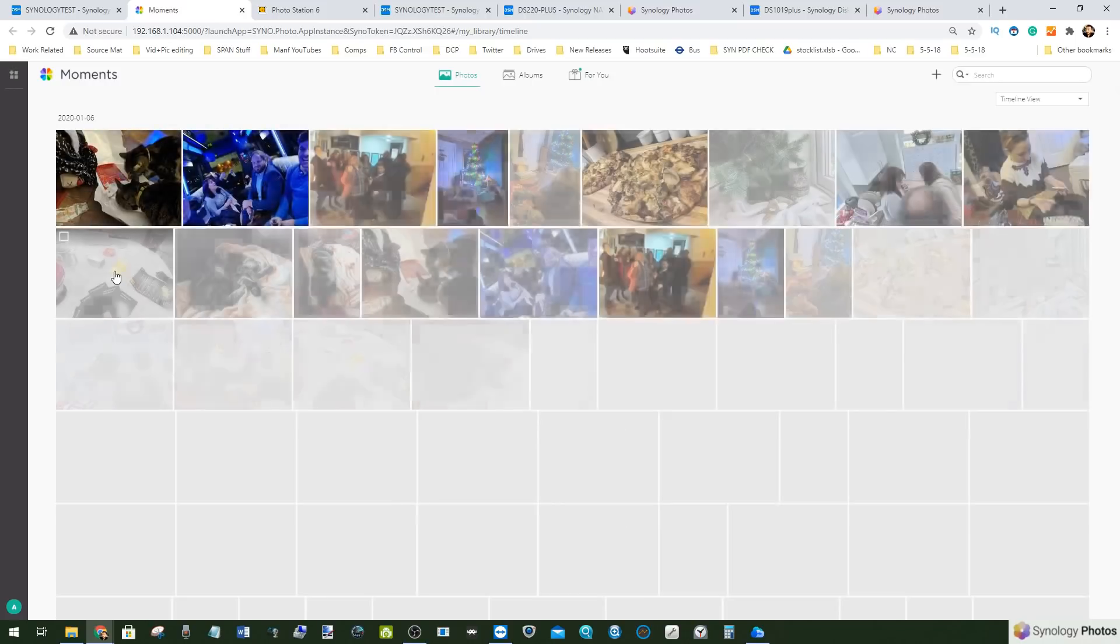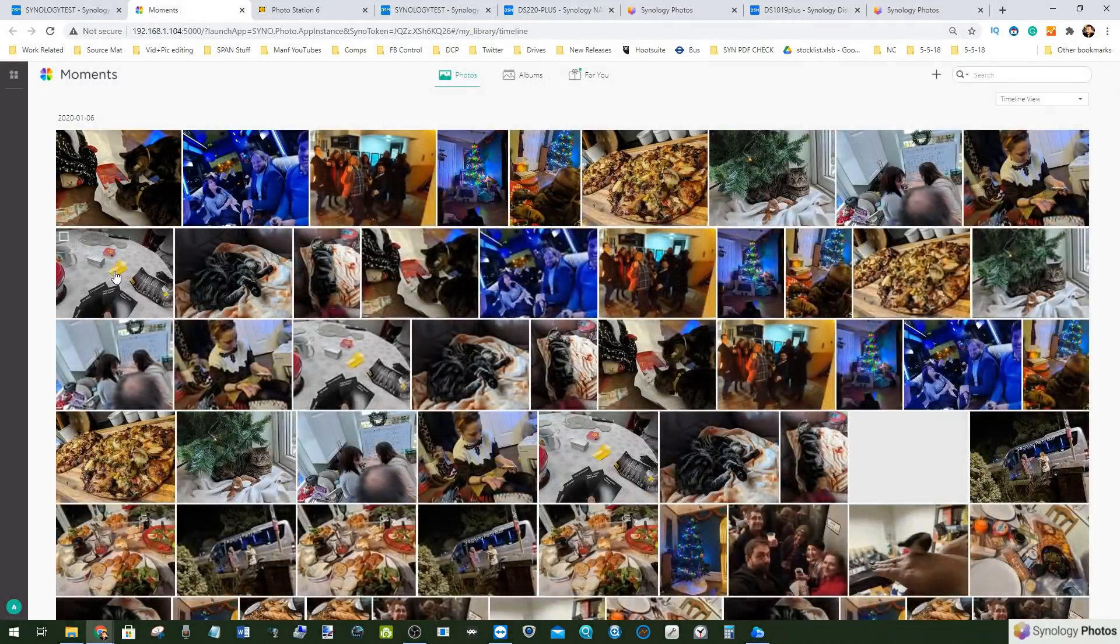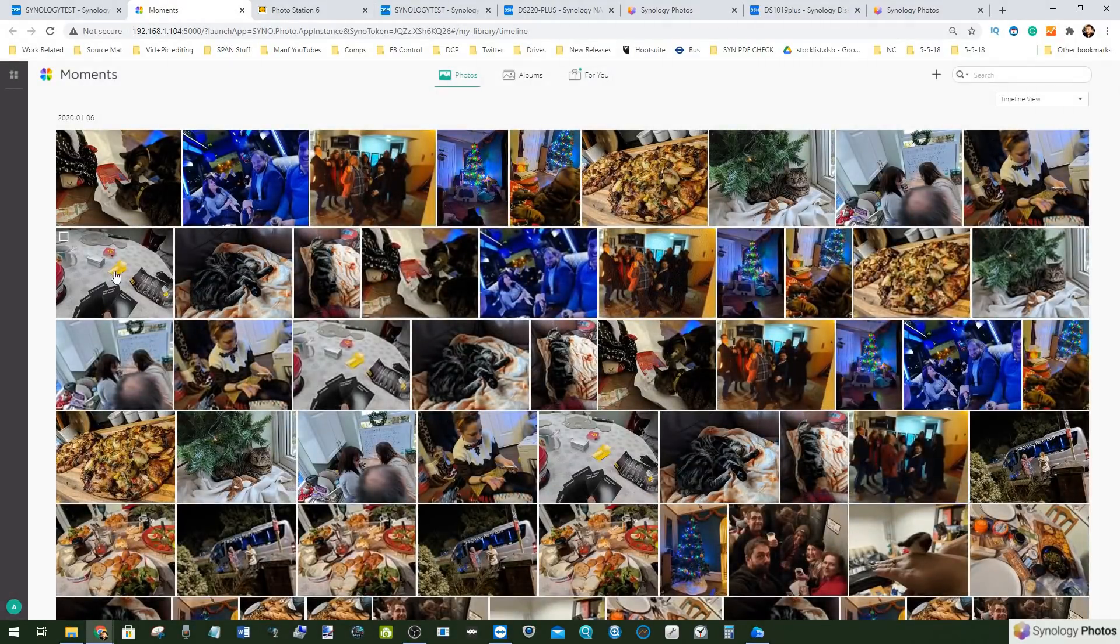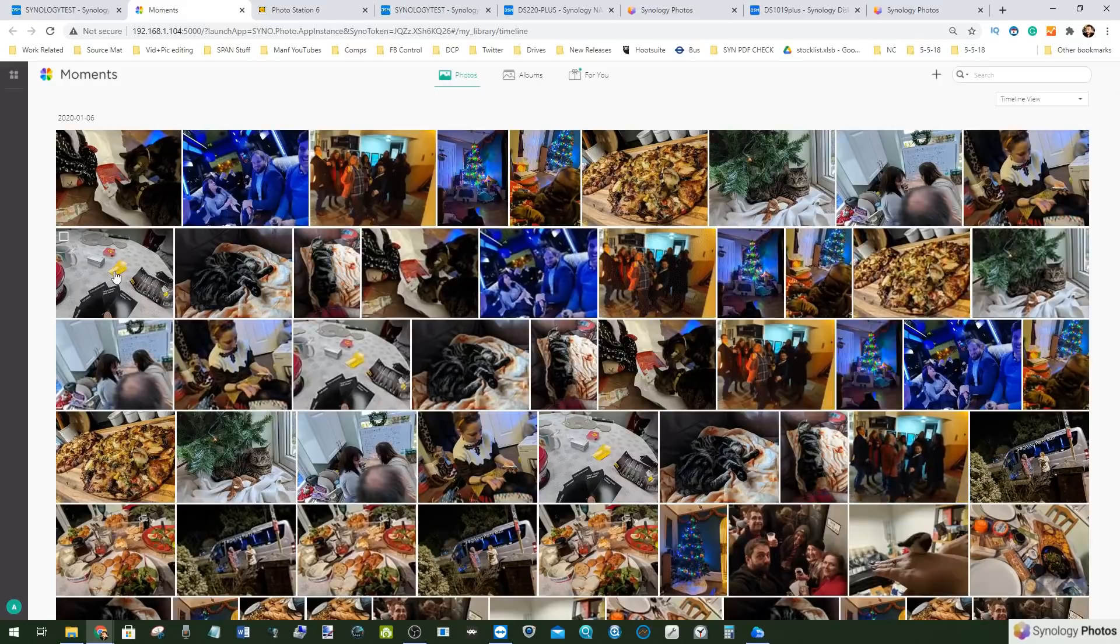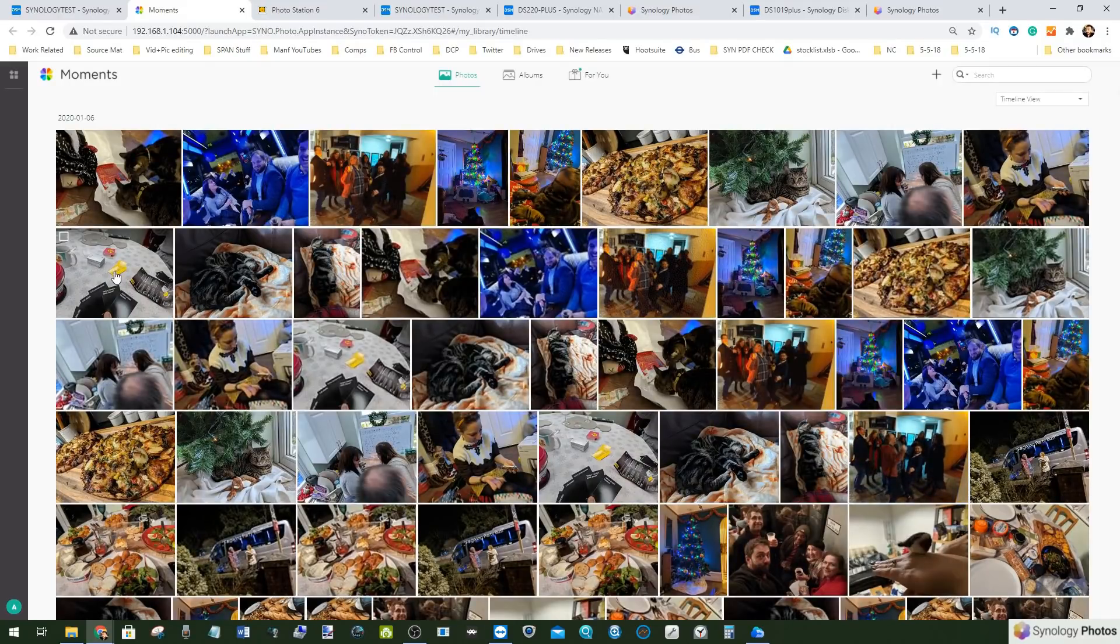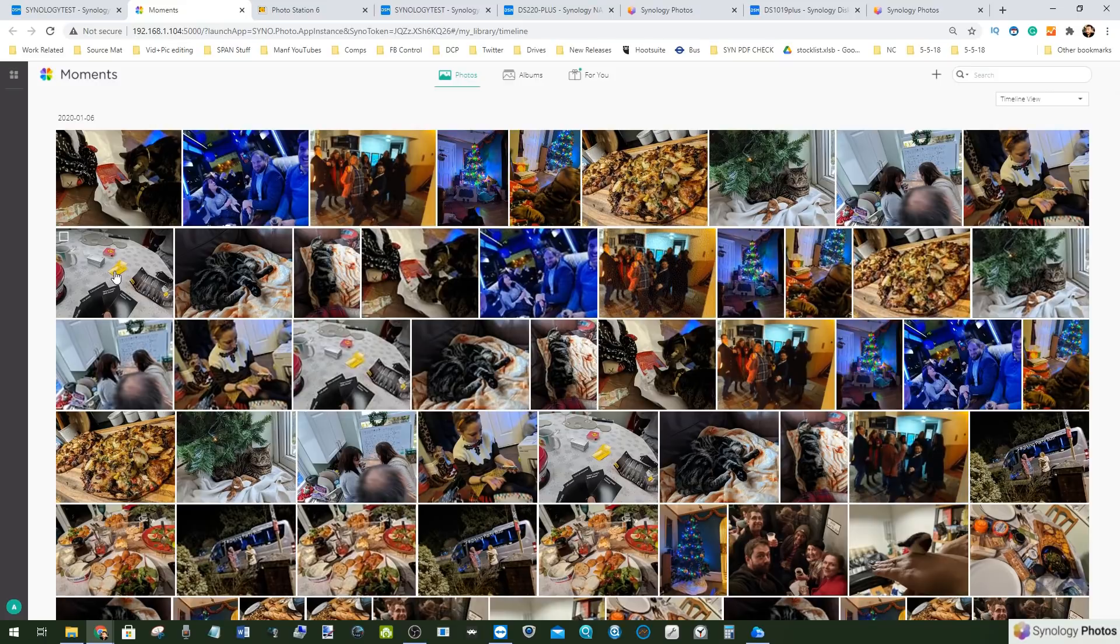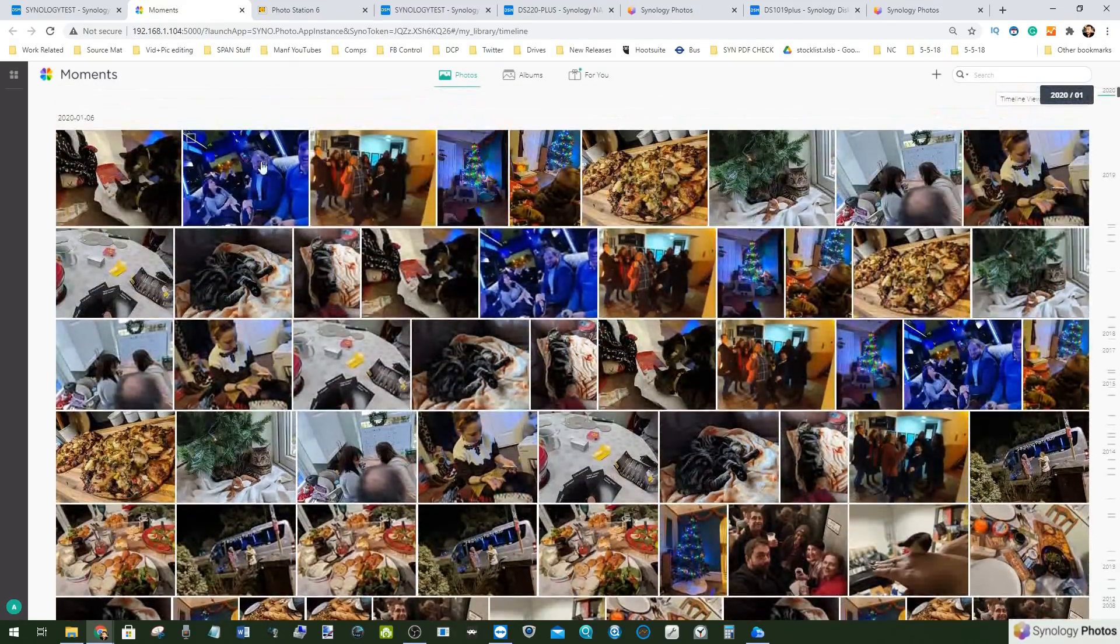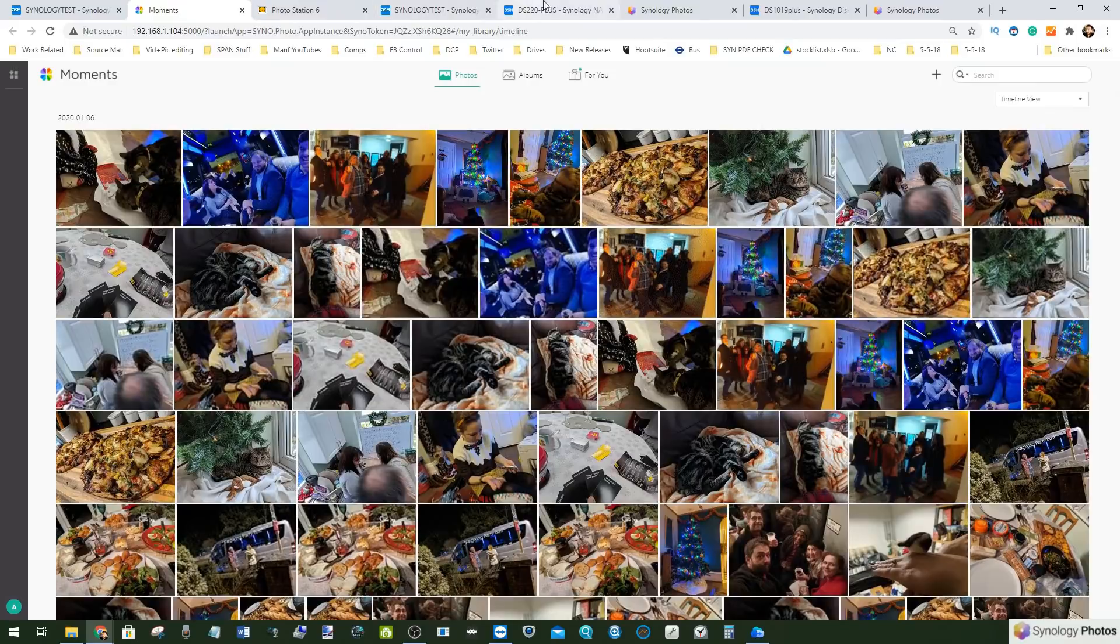At the same time you had Synology Moments with AI photo recognition and a lot of other more popularist features. Those of you that use online tagging applications, I'm not just talking about Google Photos but of course Facebook and more, a lot of those features and functionality were all rolled into it.